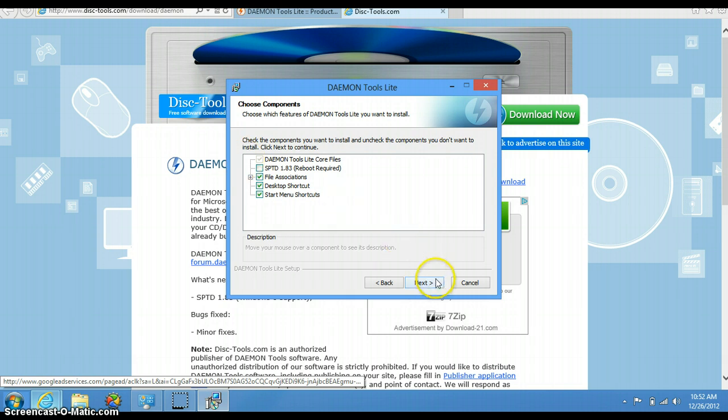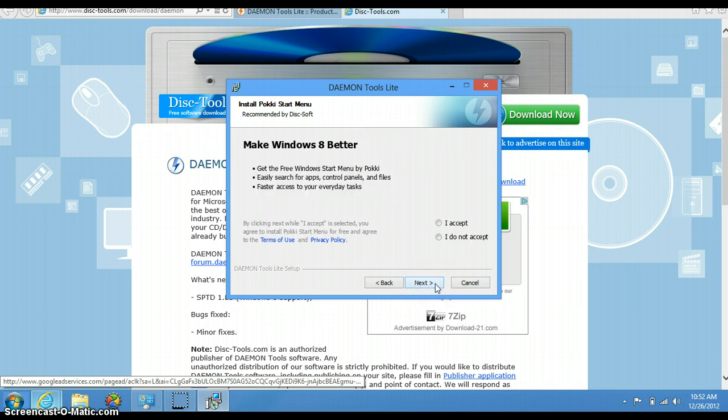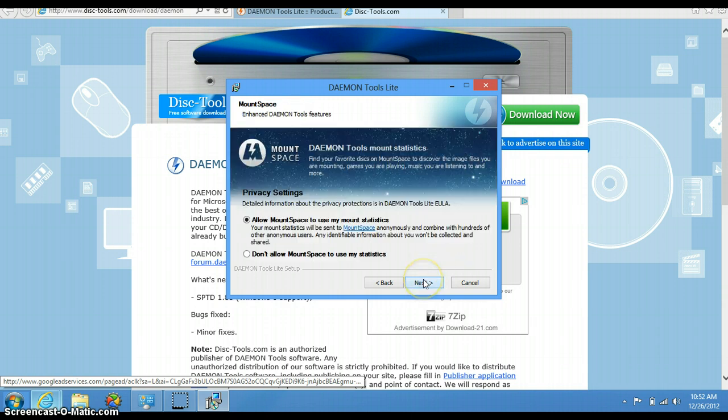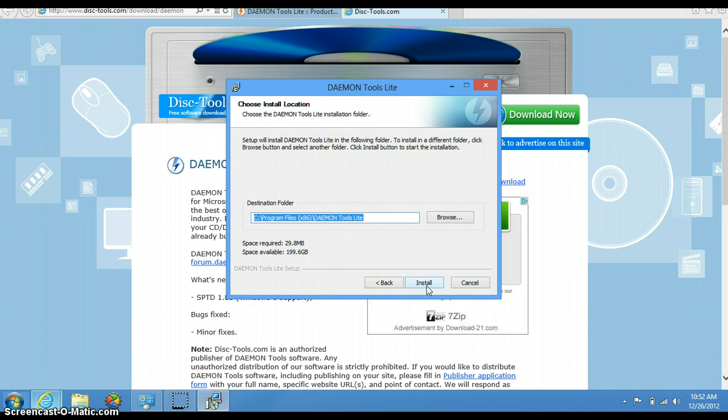Here, install Real Player—just deselect I Accept so it doesn't install Real Player. Here, install 'How to Make Windows 8 Better'—select I Do Not Accept, click Next. Here, allow Mount Space—some people want this to share statistics, I prefer not to have it. Click Next and at last, now you install the software.